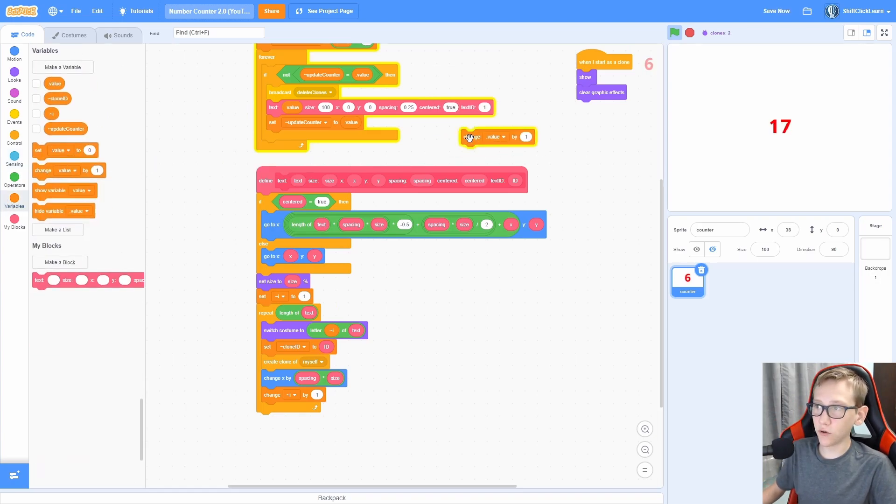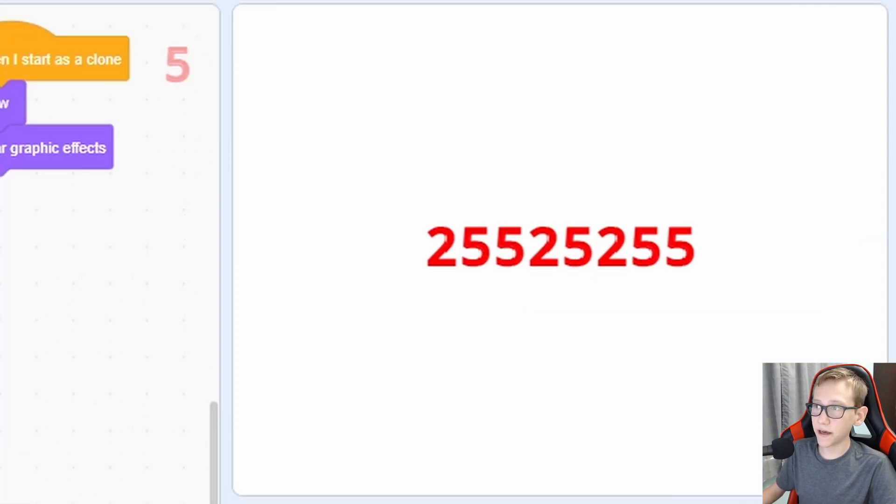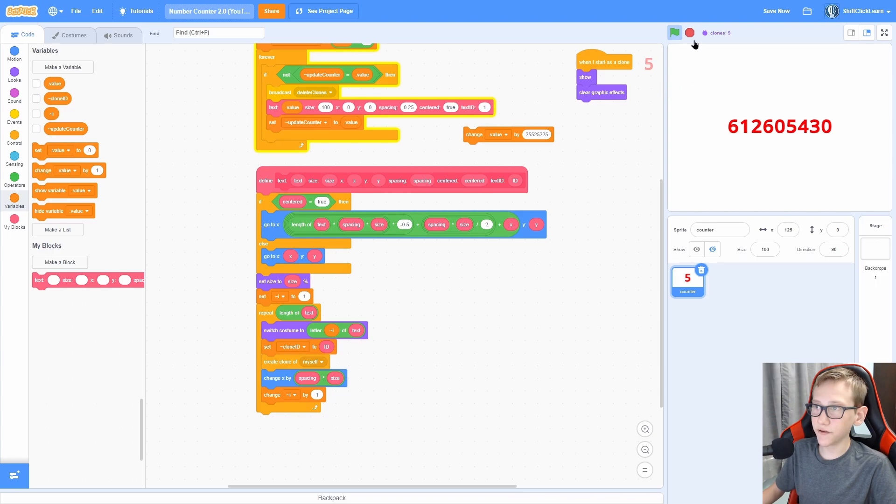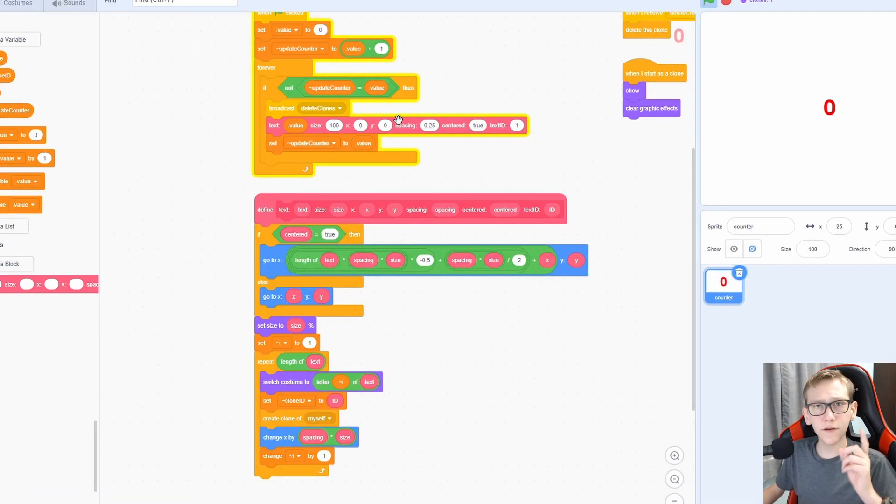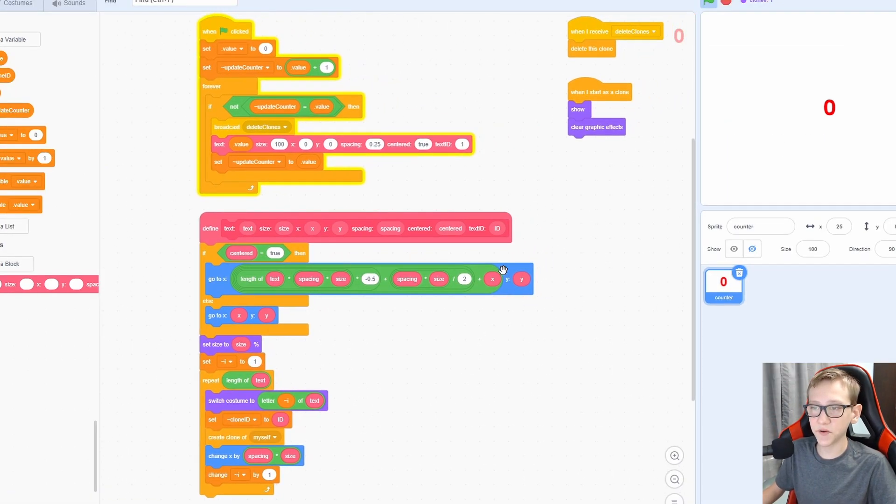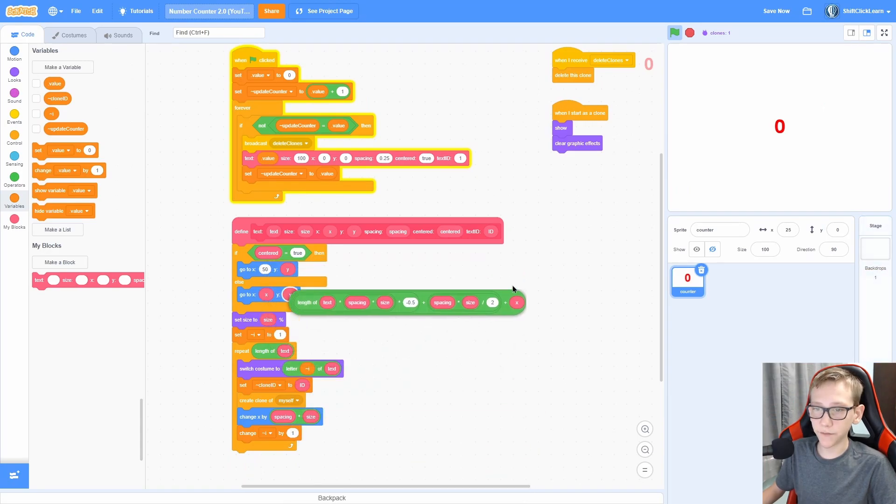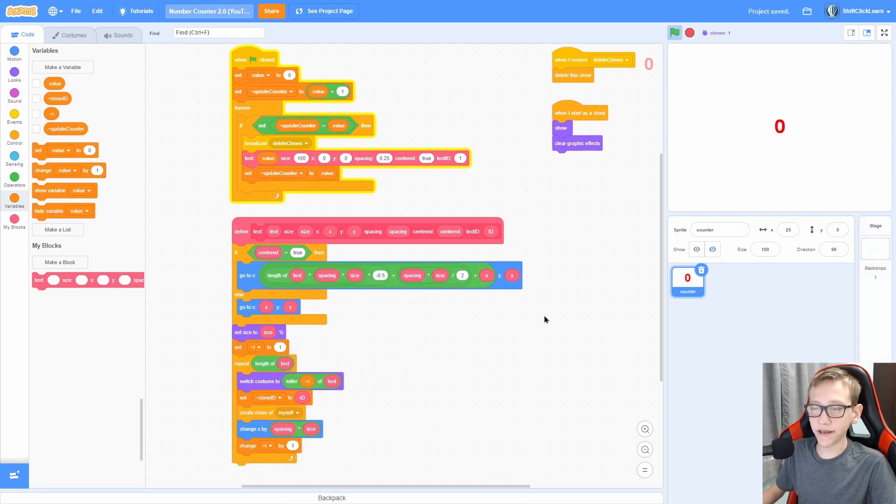So now if we set the center to true, let's see if this actually works. There we go. It's always centered instead of going from left to right. And if we make it like a really big number, you can see that it's still centered in the middle of the screen. And if you're having trouble, then like I said, check out the link in the description and just pull this block into your backpack. That way it's exactly the same.